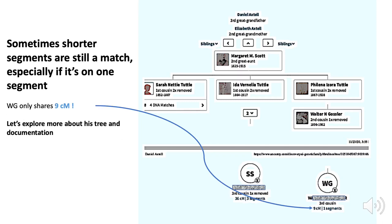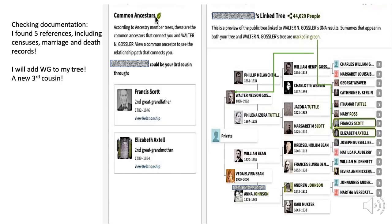On the other hand, sometimes the amount of DNA that you share could be quite small, but they still might fit into your tree. Here's an example from another line of my family with Daniel Axel descendants, tracing down over to W.G. You see that I share only 9 centimorgans with this person, but I decided to check it out anyway. Here's the expanded tree for W.G., and you can see that I am related through Francis Scott and Elizabeth Axtell, shown in green over to the right, tracing back through Walter Nelson and then W.G.